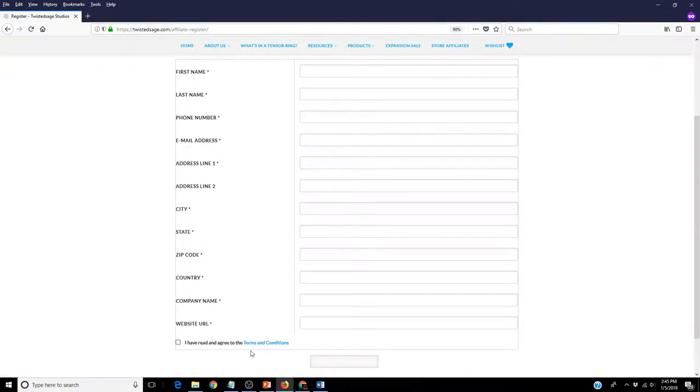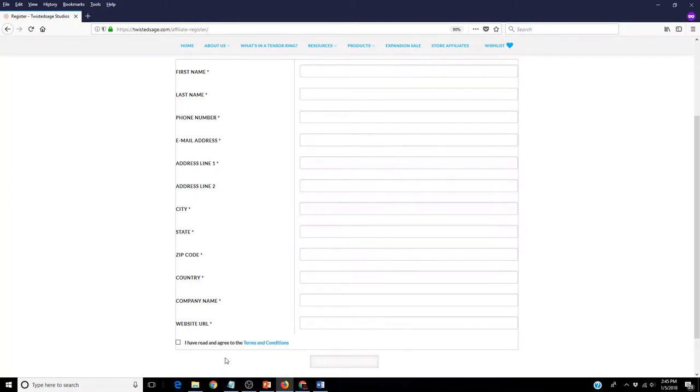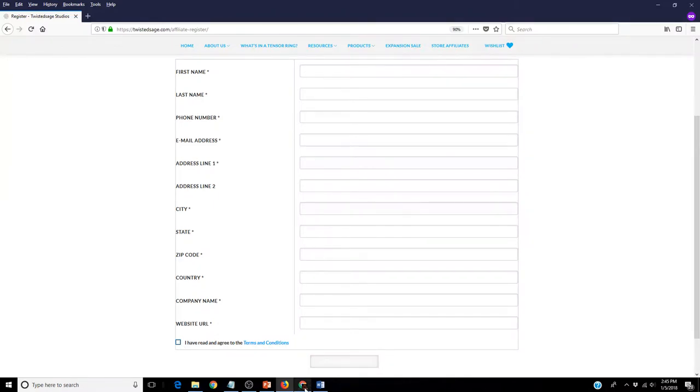please go to the bottom and click on the Terms and Conditions. Once you have read and agreed to these terms and conditions, please click the small box and Submit Application.